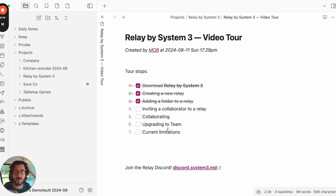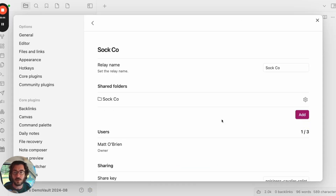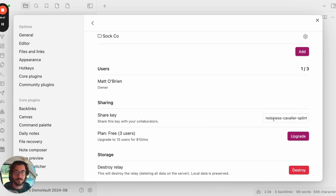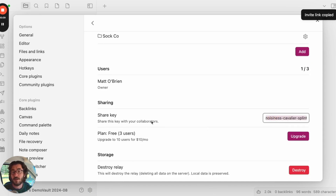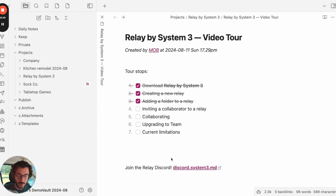Stop four: inviting someone else to a Relay. Go back into Settings, go to the Relay — Sockco — and grab the share key. Just click it and it'll copy to your clipboard. Then share it with whoever you want on the Relay. I'm going to go on Messenger or whatever and send this to Dan and Roger. Invitation complete — now I'm just waiting for them to join.